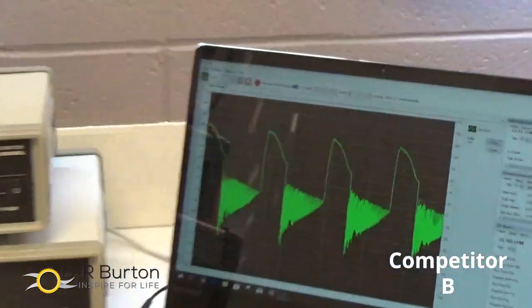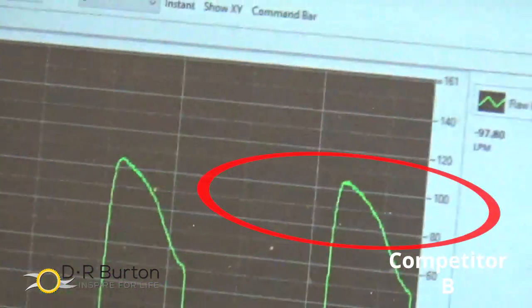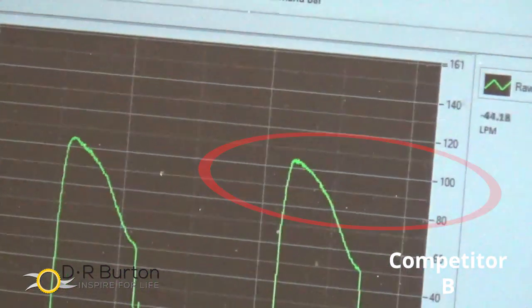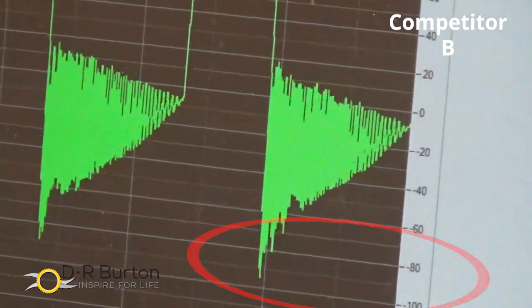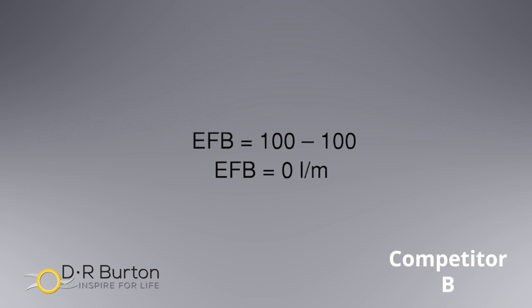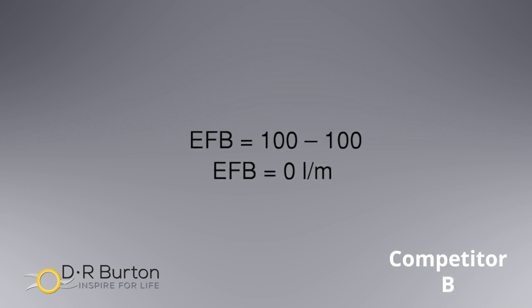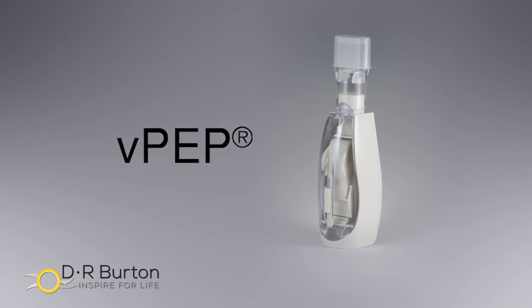Lastly, we compare the flow loops with the other competitive OPEP device. As we zoom in, notice that the peak inspiratory flow is about 100 liters per minute and the peak expiratory flow is also around 100 liters per minute. With nearly equal peak expiratory and peak inspiratory flows, the resulting expiratory flow bias is zero — there would be no net movement of secretions. This lung box demonstration shows that the VPEP has by far the greatest end expiratory lung pressure and the greatest expiratory flow bias, which drives secretion clearance.